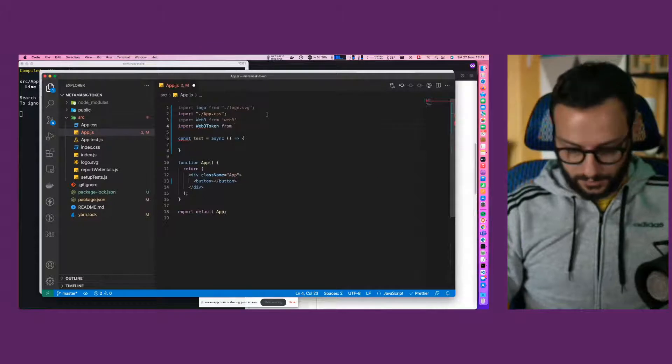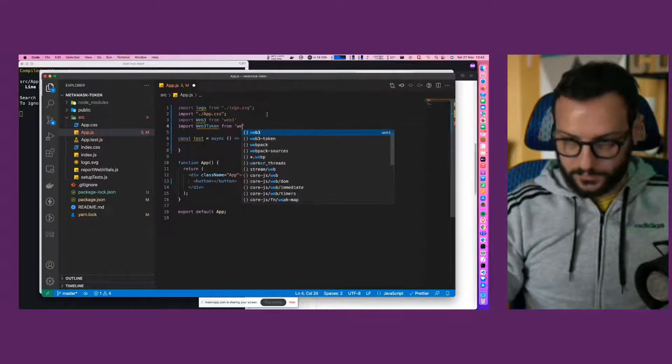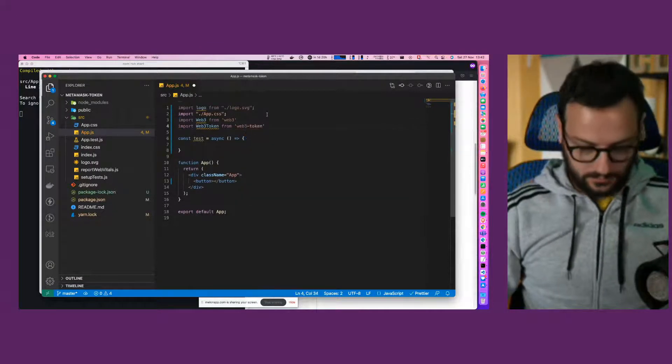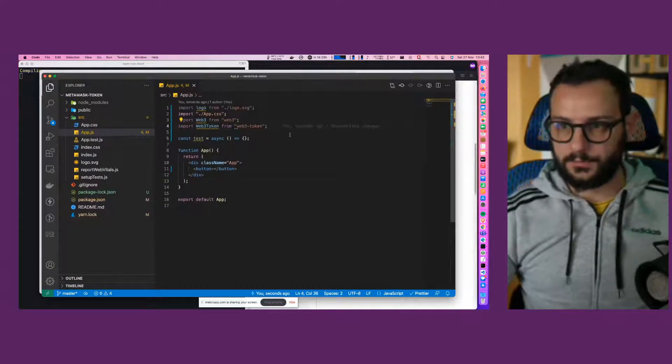So import web3 from web3, and web3-token from web3-token.